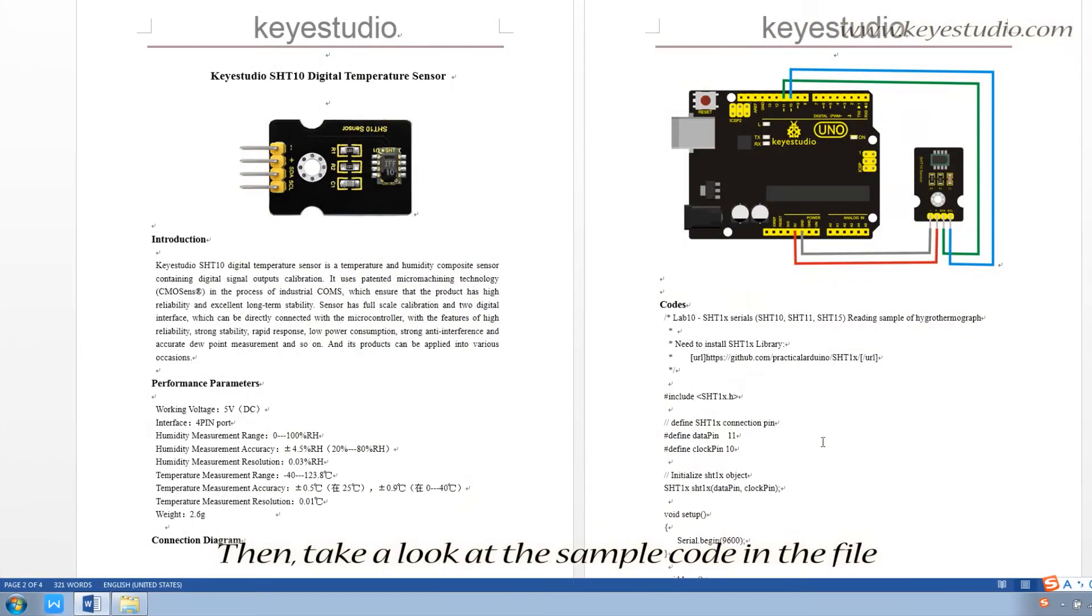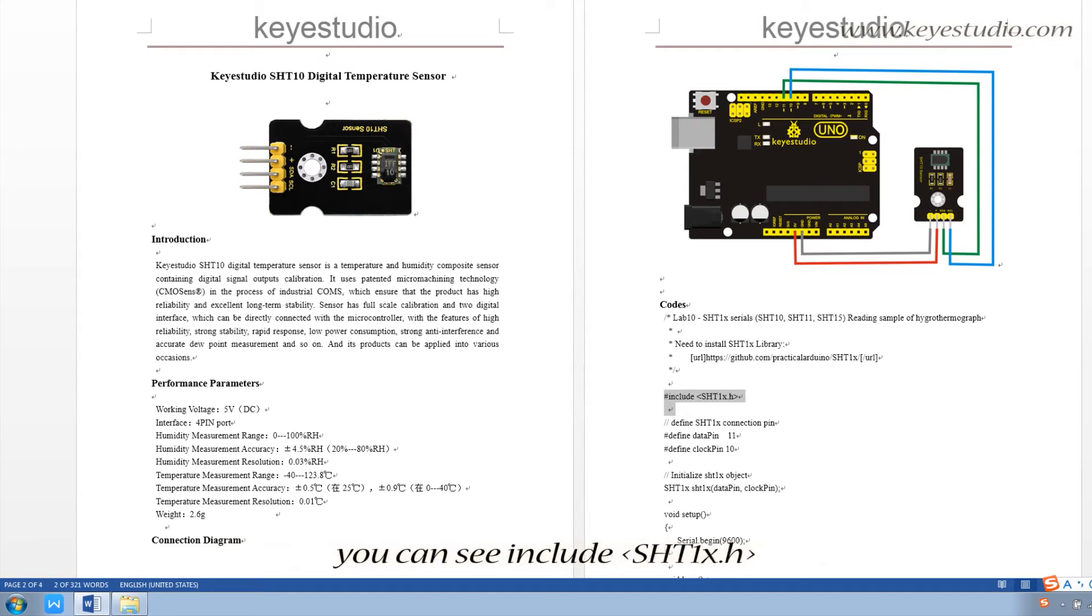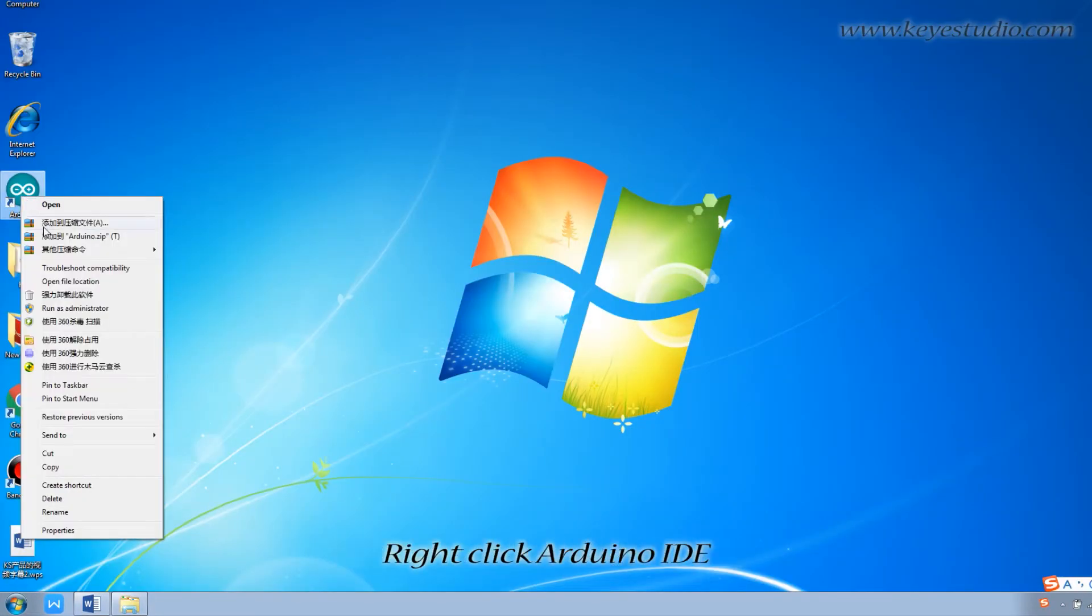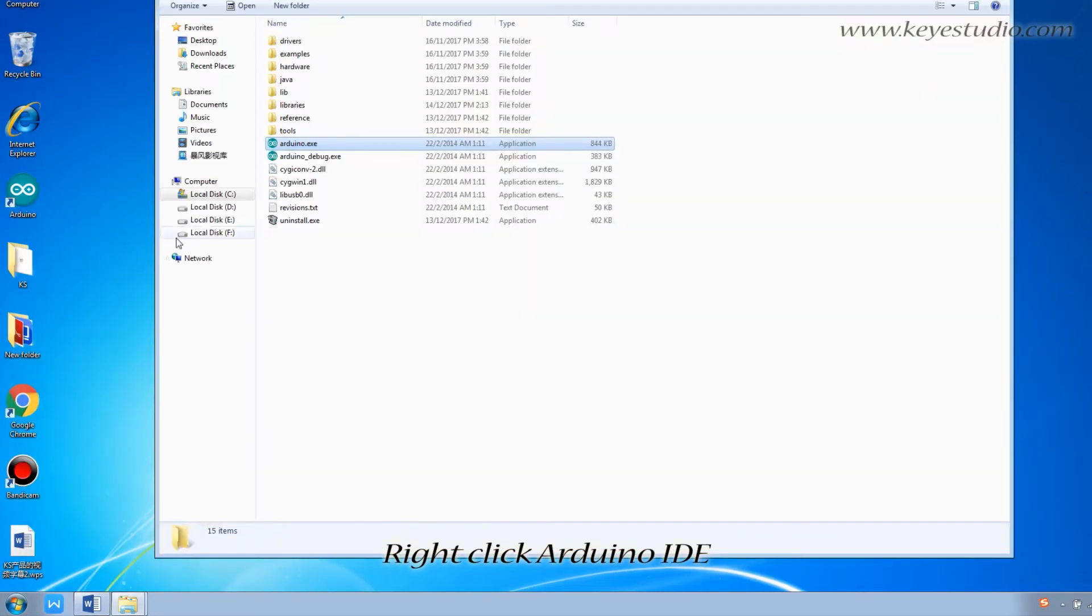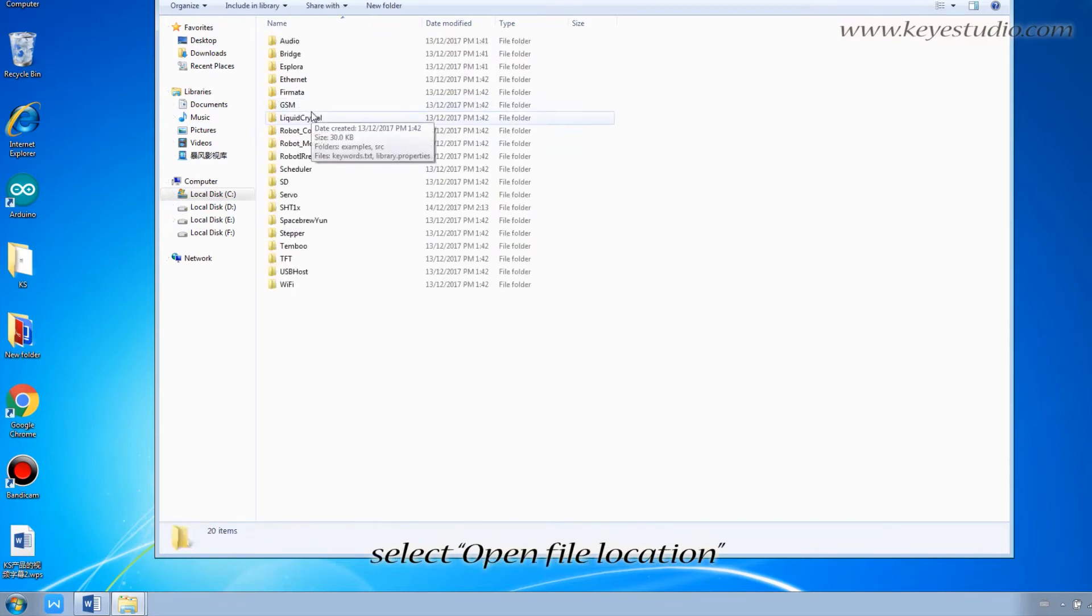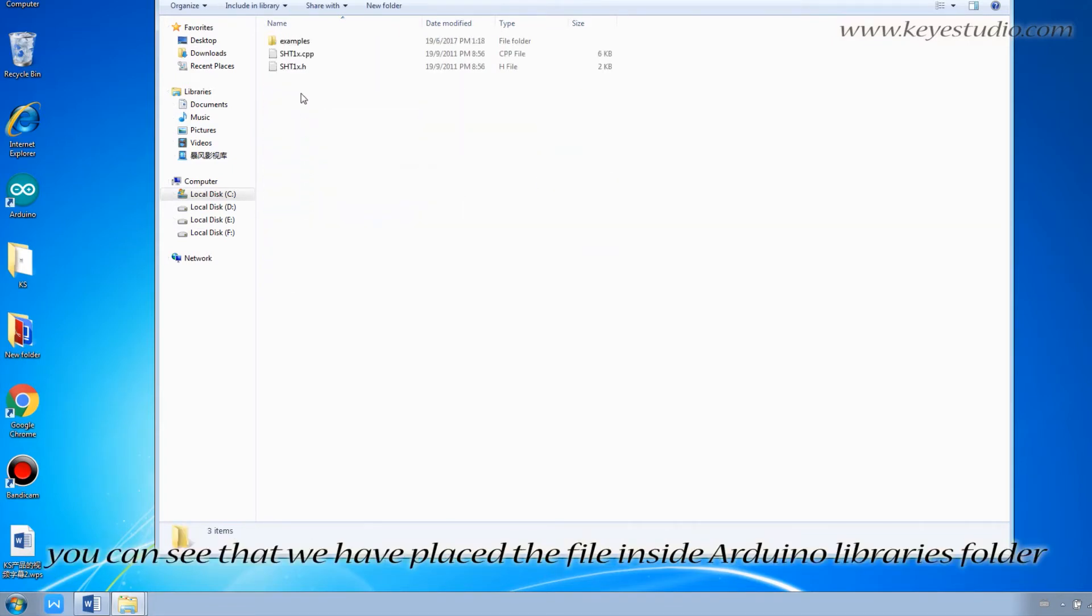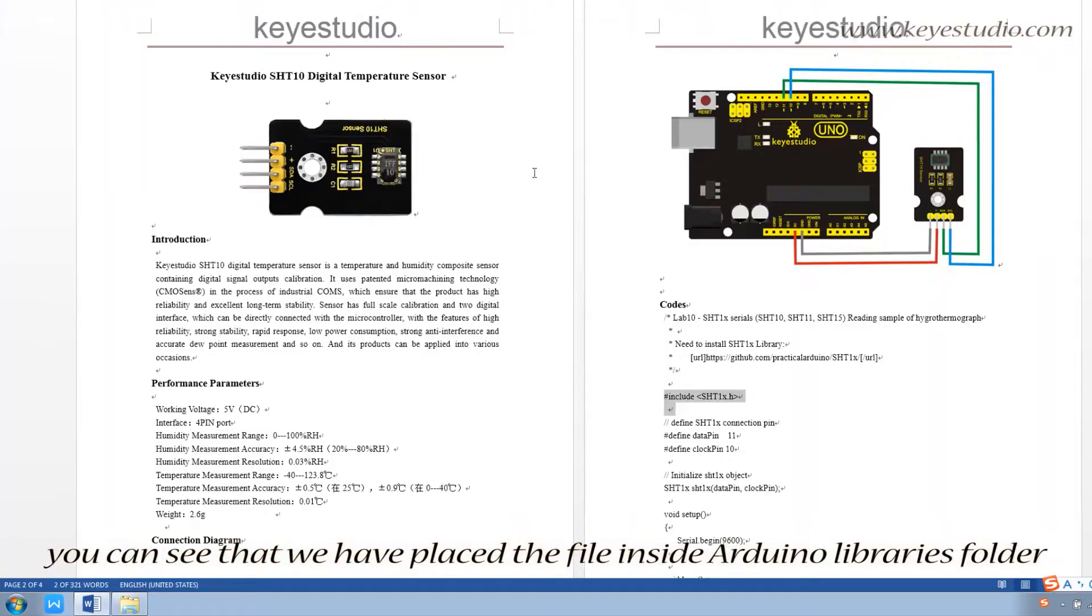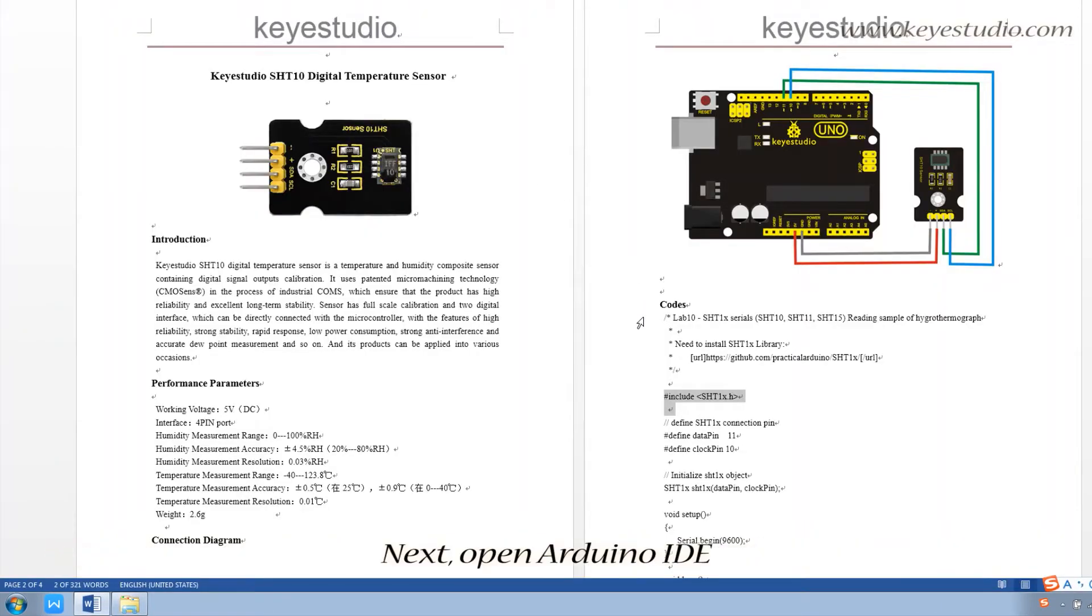Then, take a look at the sample code in the file. You can see include asht1.h. Right click Arduino IDE, select open file location. You can see that we have placed the file inside Arduino libraries folder.